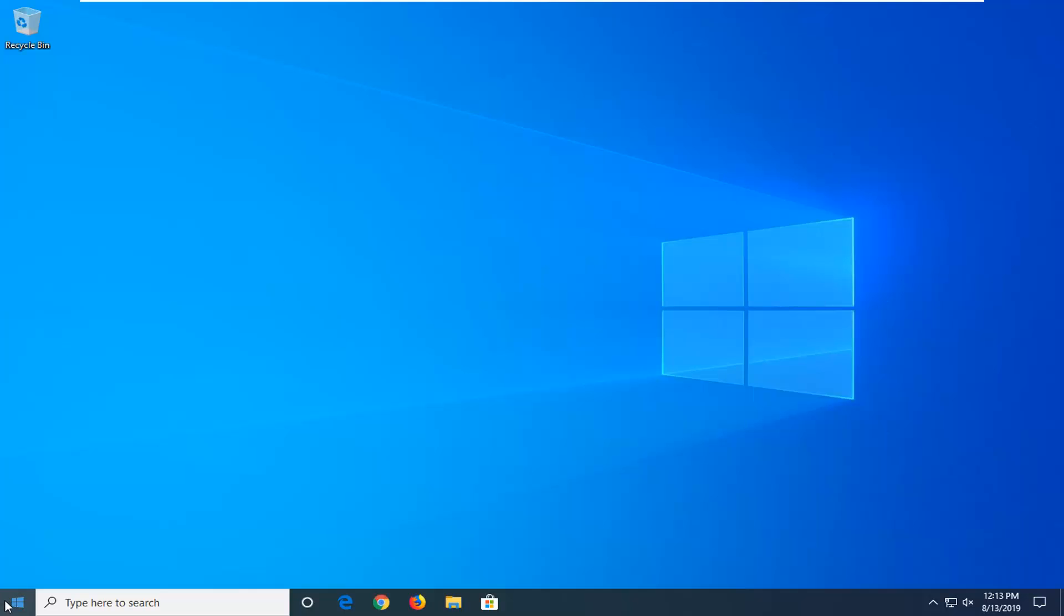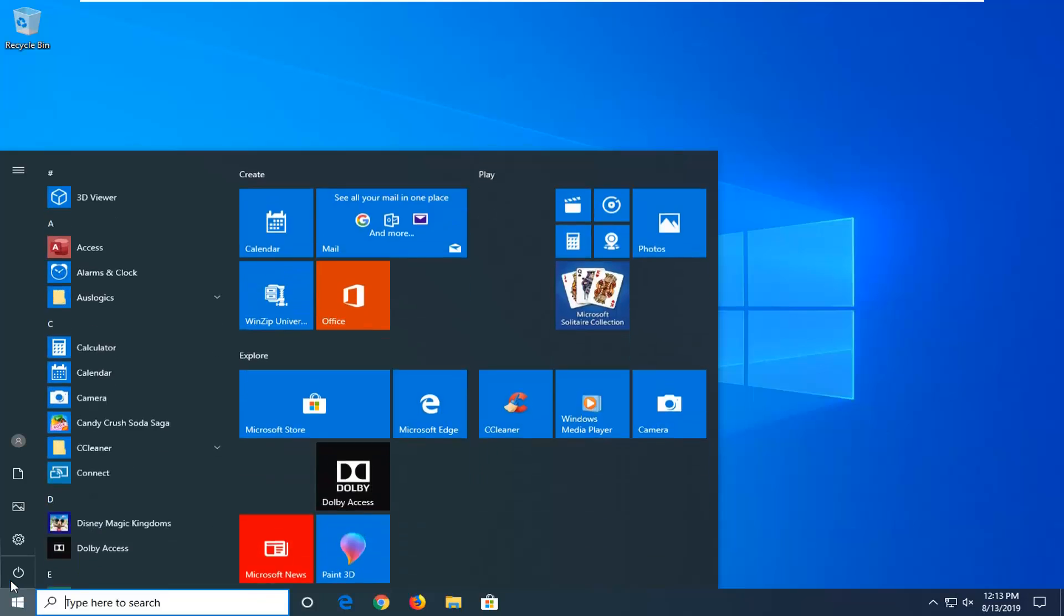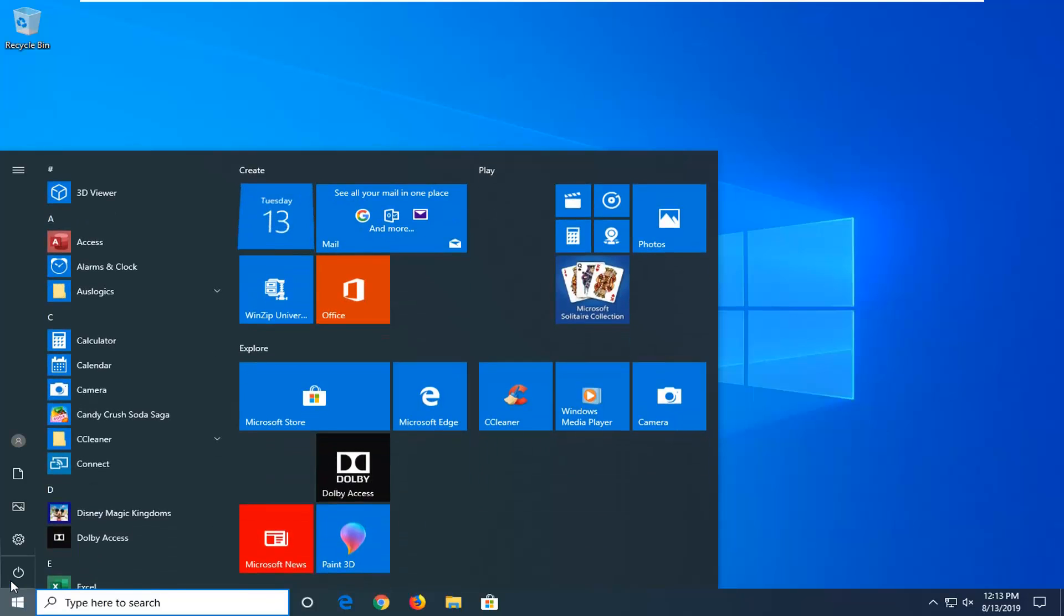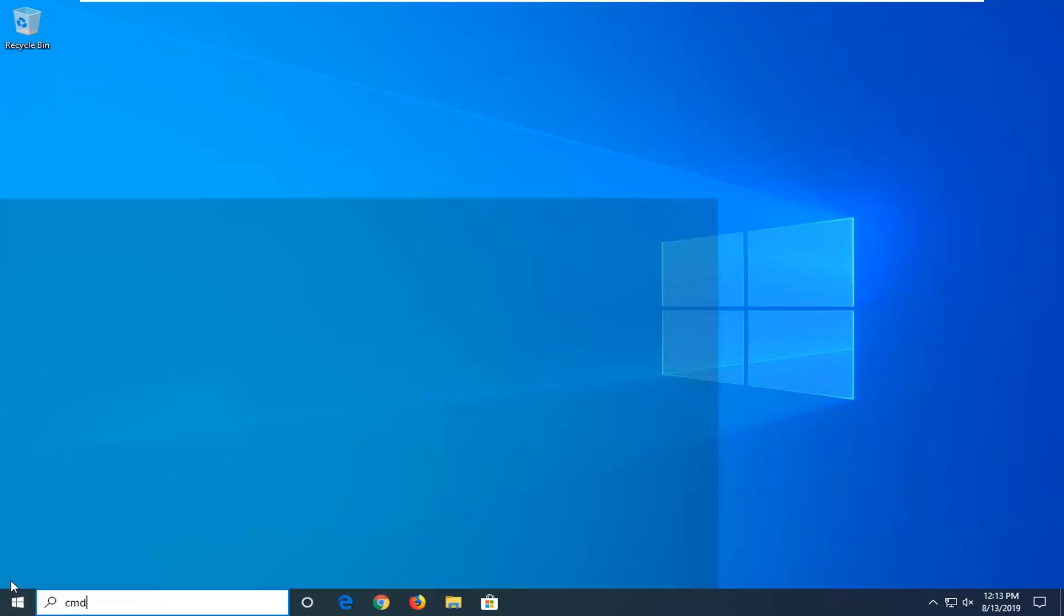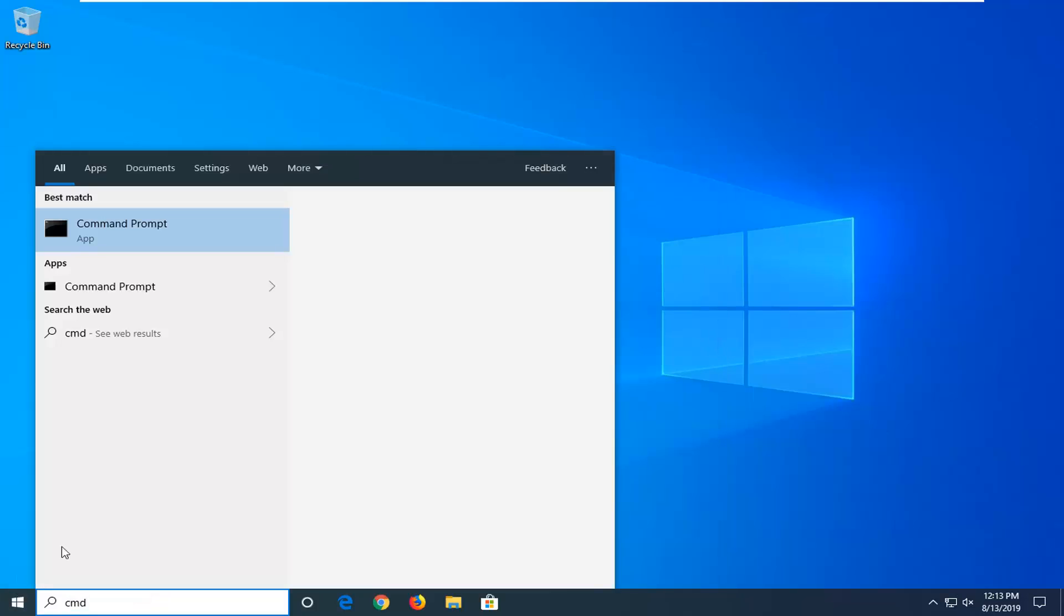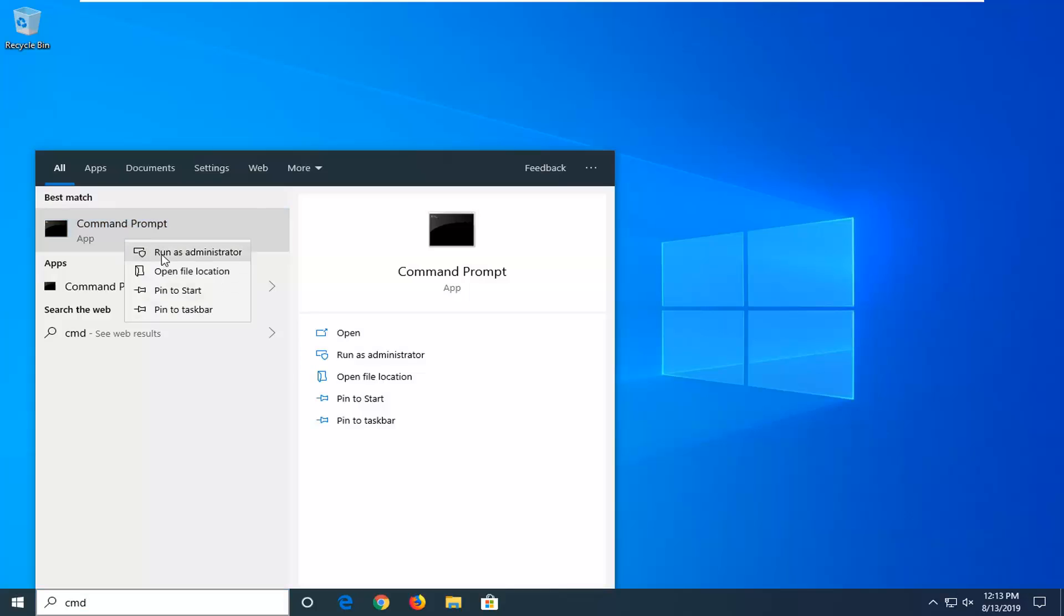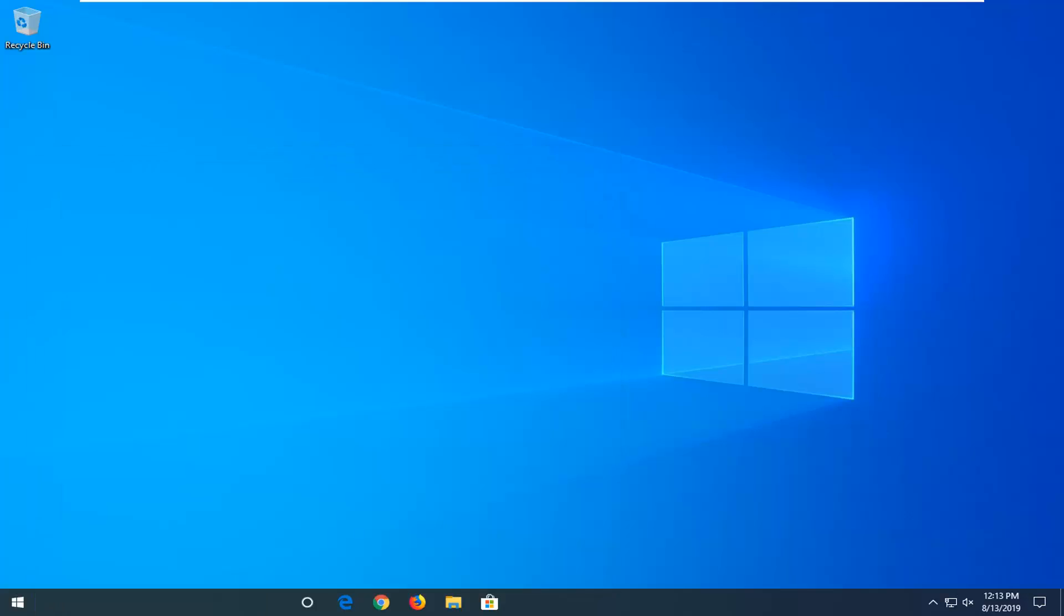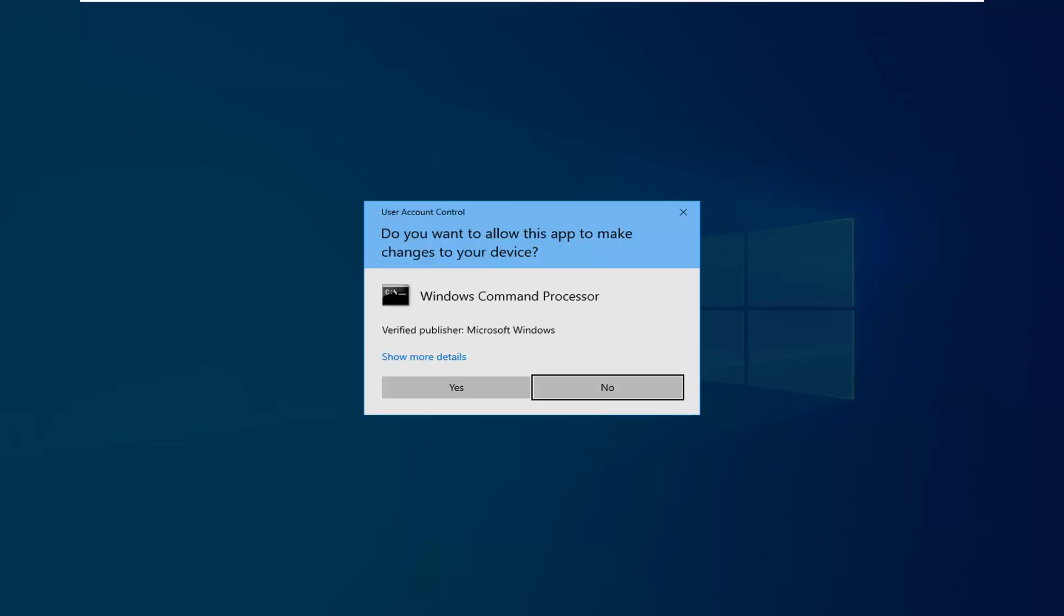We're going to start by opening up the start menu. Just left click on the start button one time, type in CMD. Best match should come back with Command Prompt. You want to right click on that and then left click on Run as administrator. If you receive a user account control prompt, you want to left click on yes.